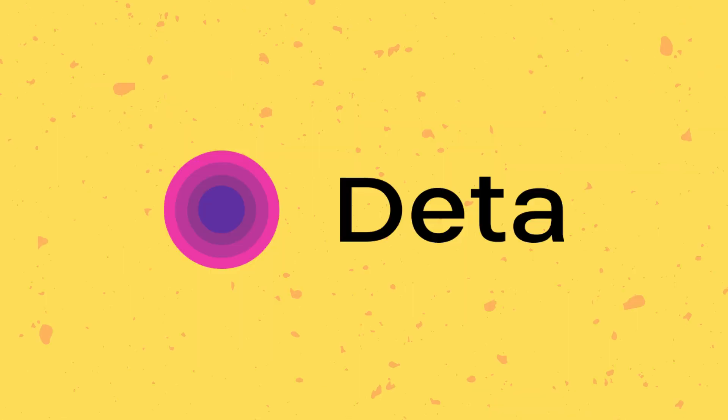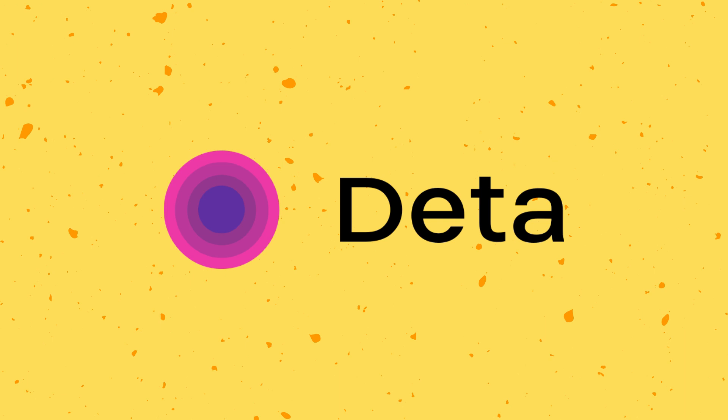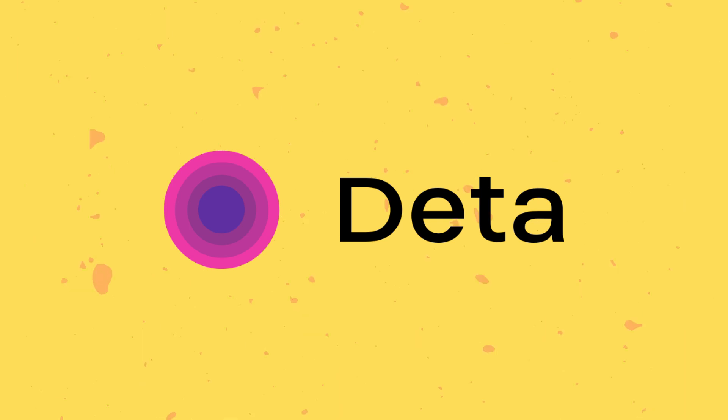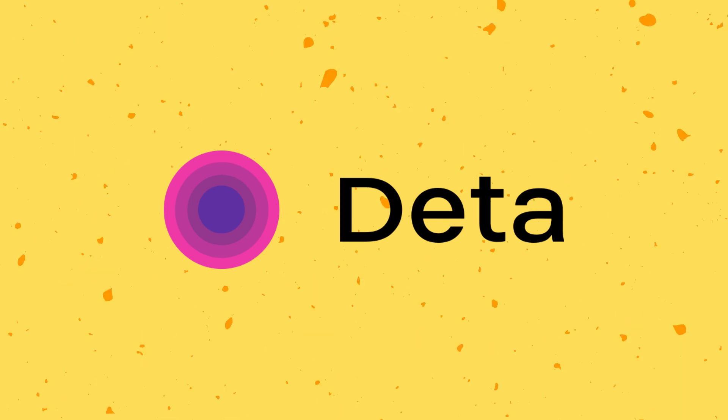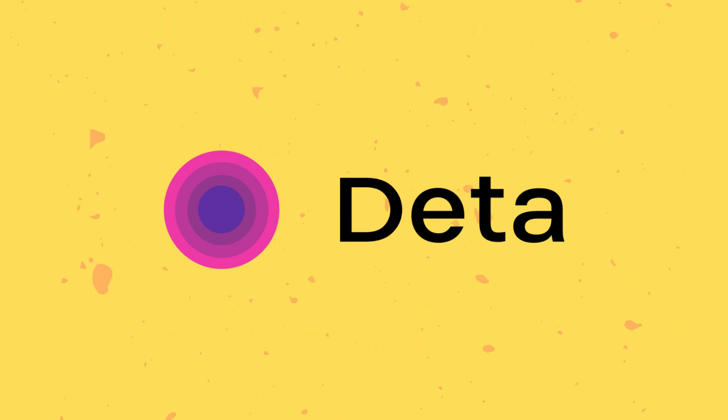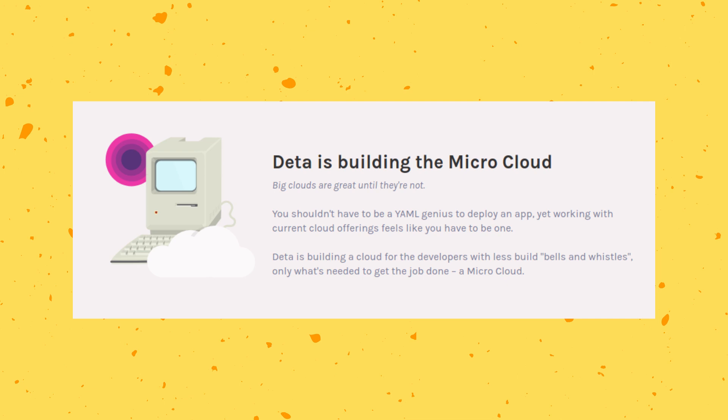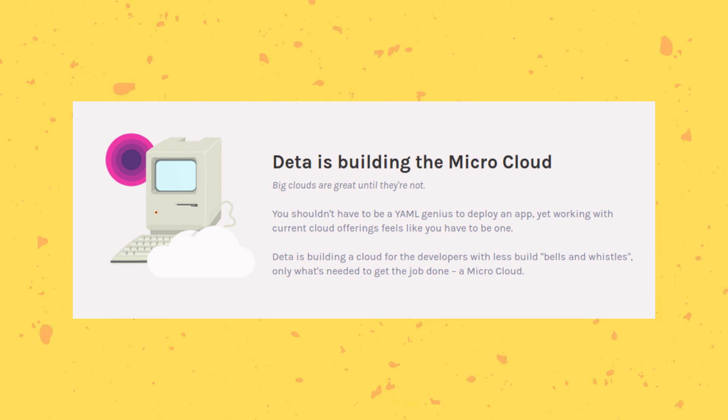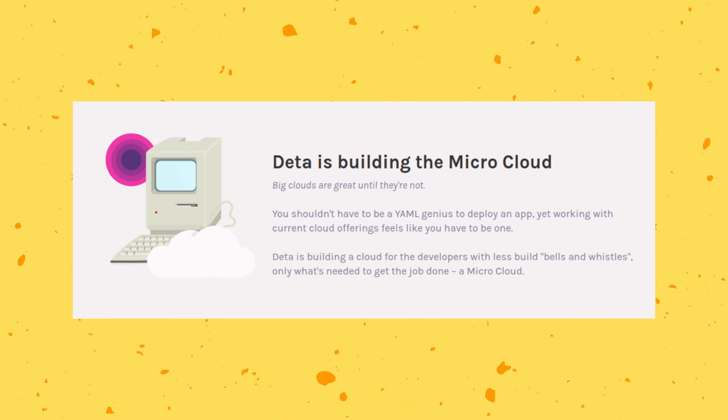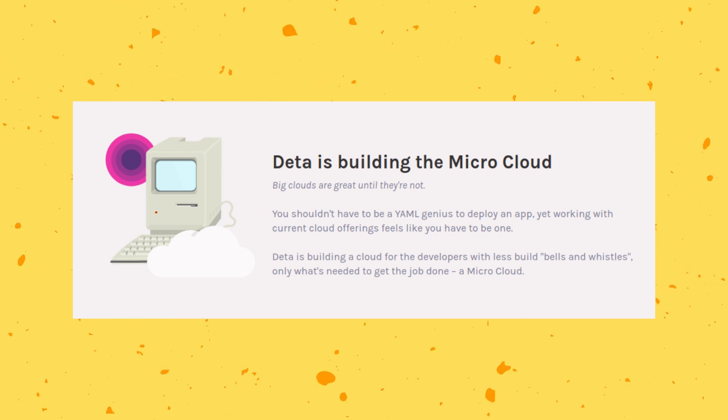So this video is sponsored by Deta. Deta, as they say in their website, is a micro cloud. They provide a whole suite of cloud services that you might need while you are working on a web project, such as databases, hosting, sending emails, or setting up cron jobs.